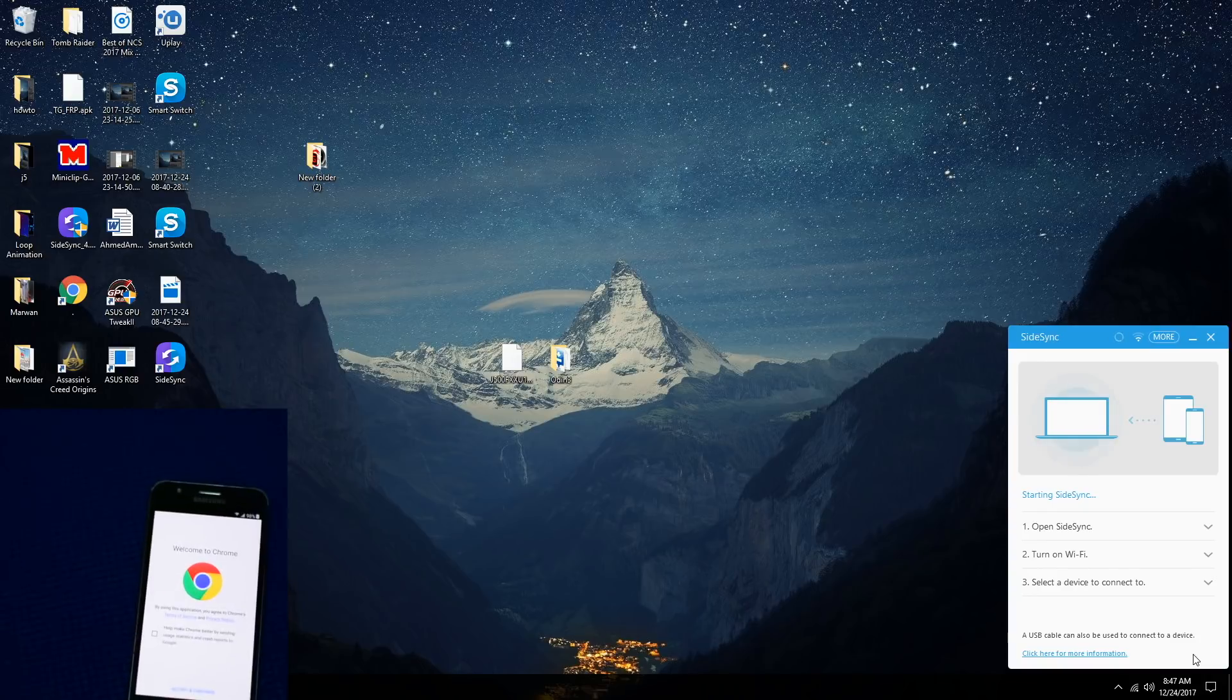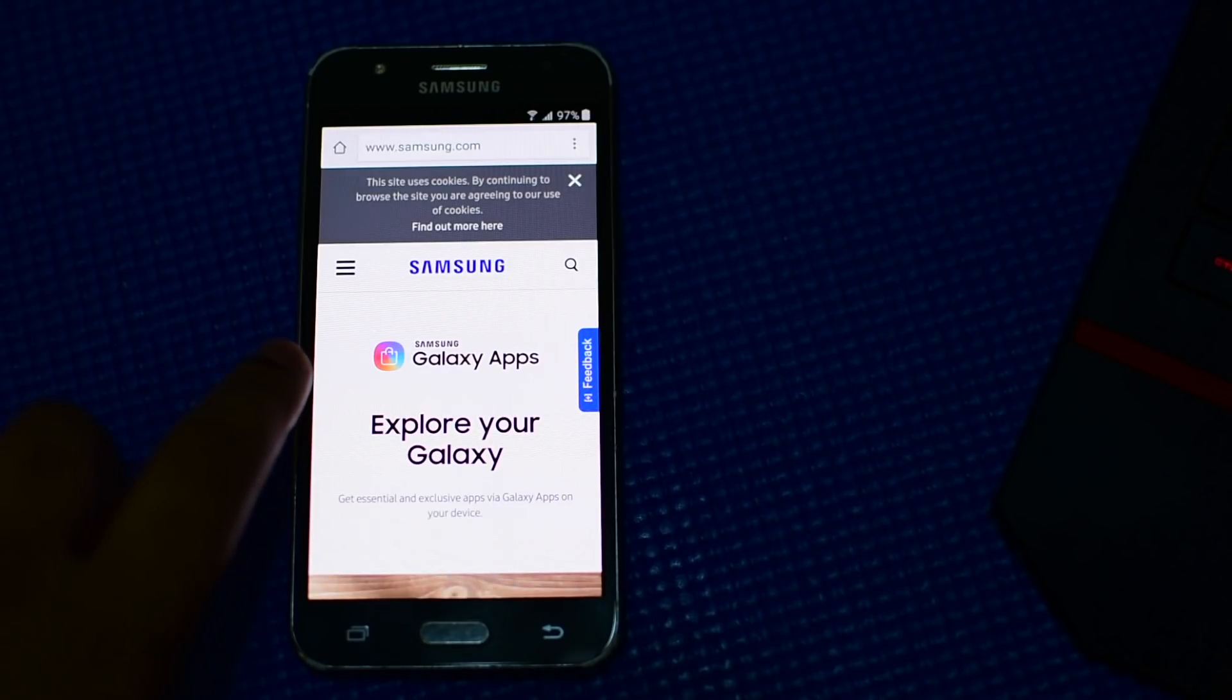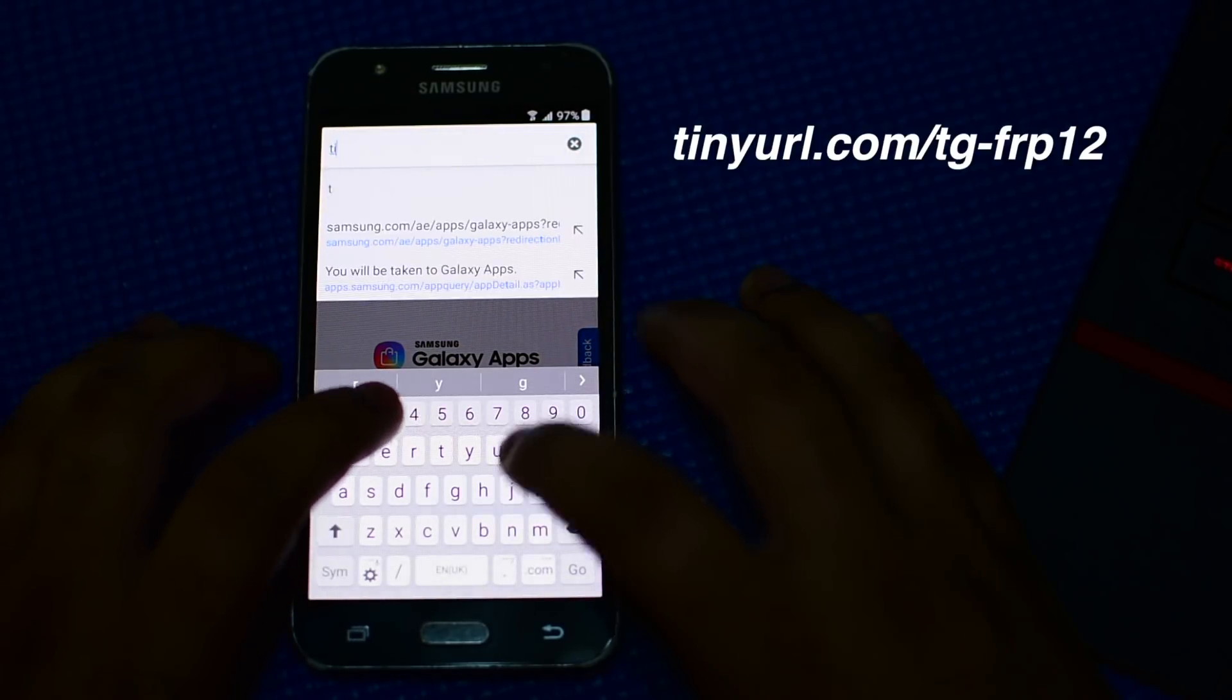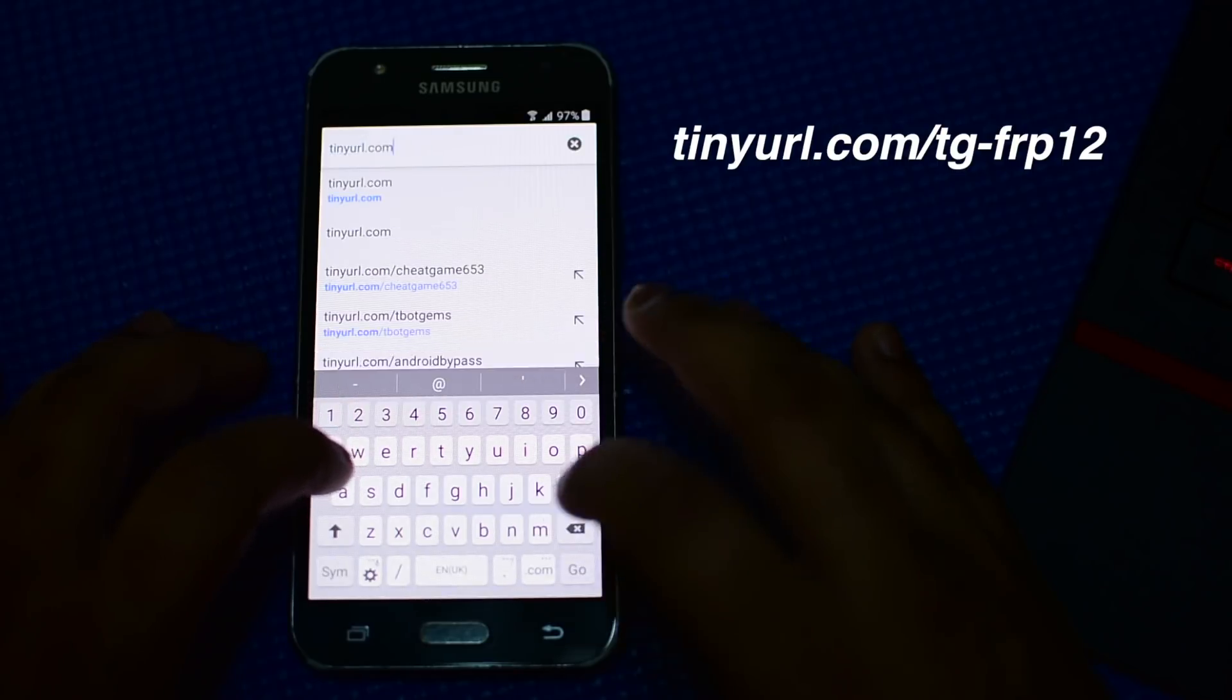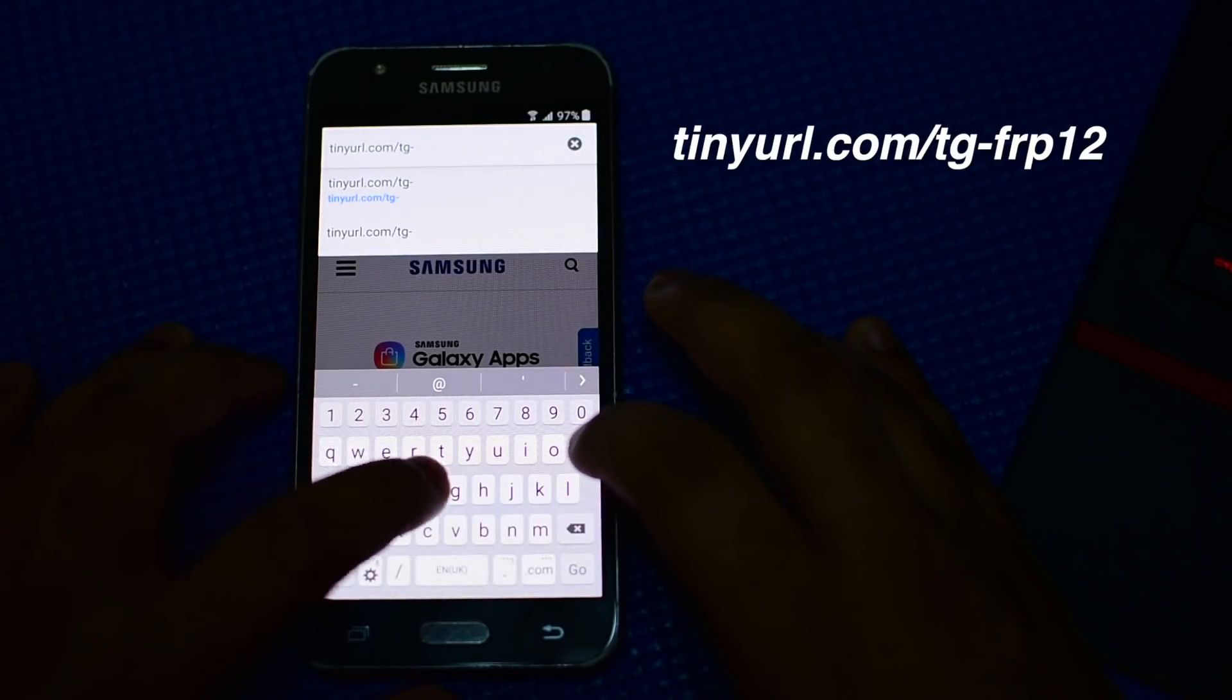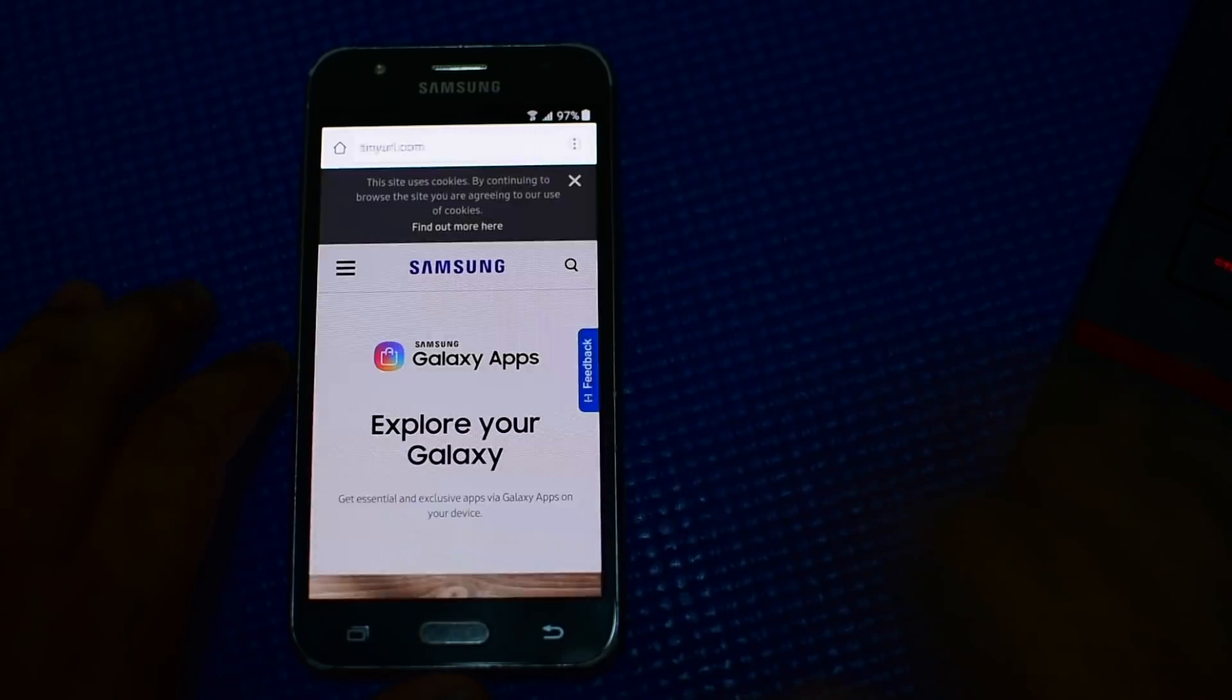From here on, what you have to do is press accept and continue. Once you are in Google Chrome, type tinyURL.com/TG-FRP12 and press go.